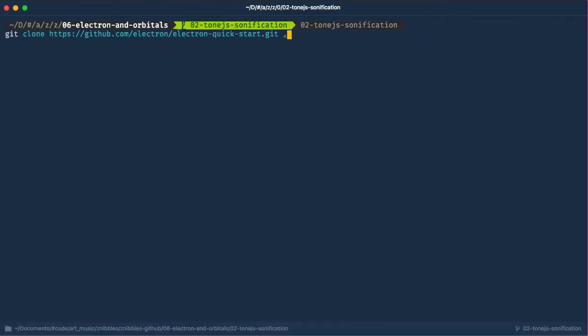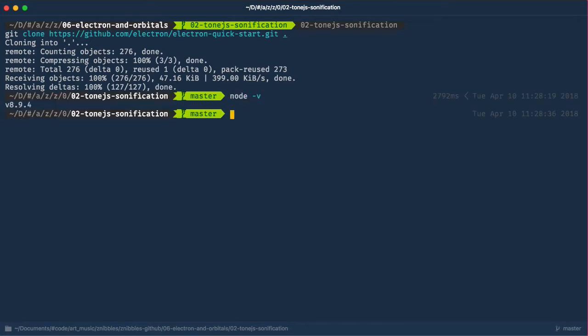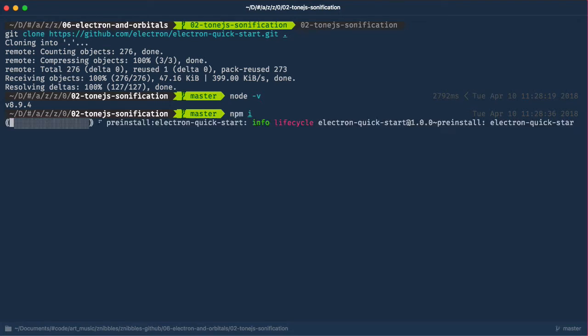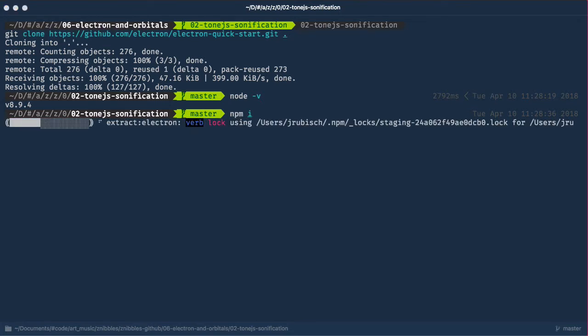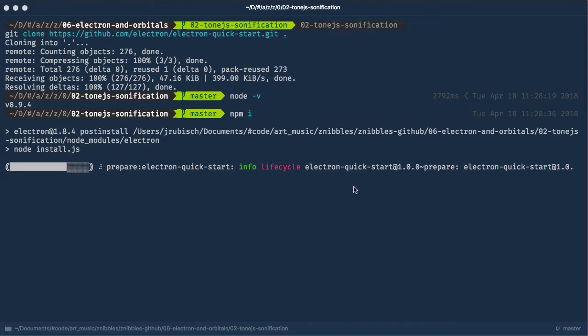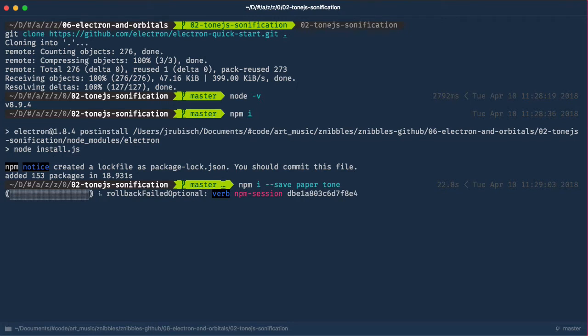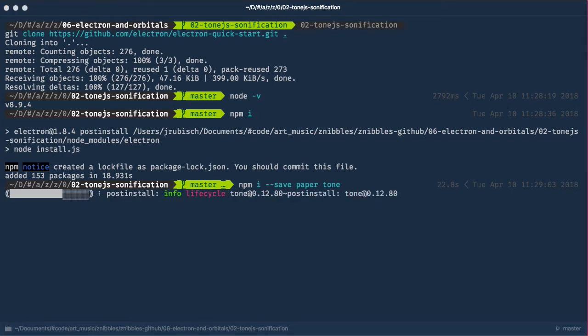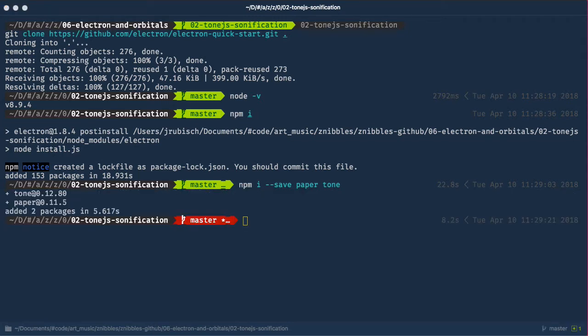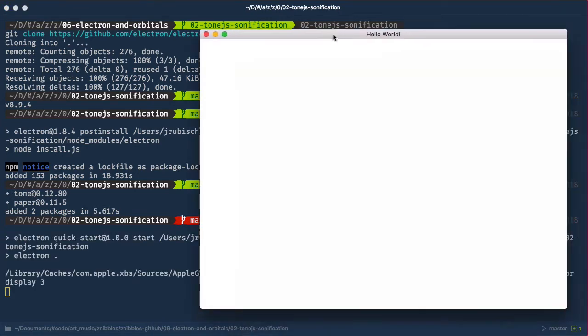We start out the same way as in the previous episode by cloning the electron quick start. For reference, I've included the node version I'm using here. Let's install the dependencies plus the paper.js and tone.js packages. Let's see if this works. Good.